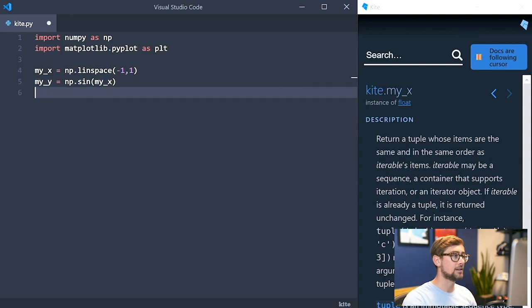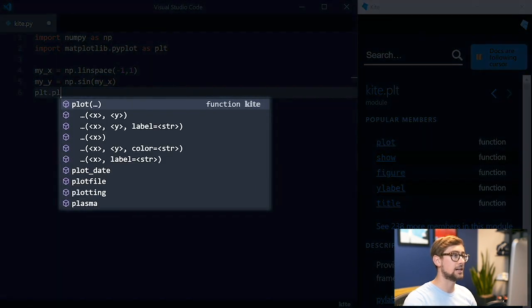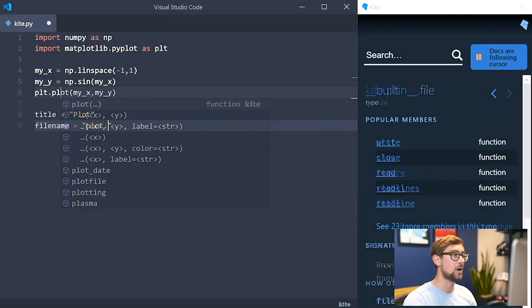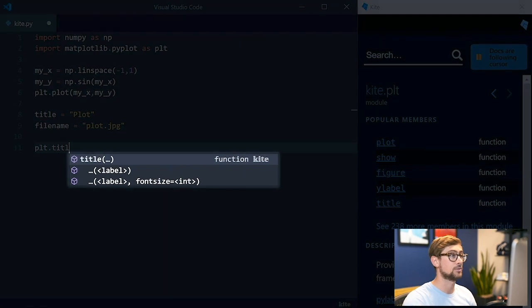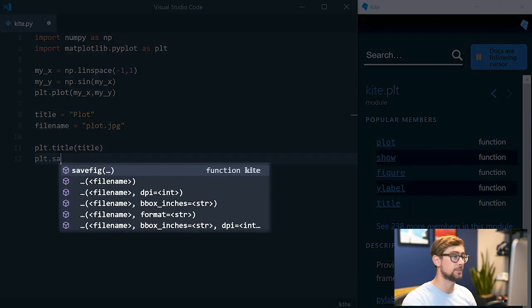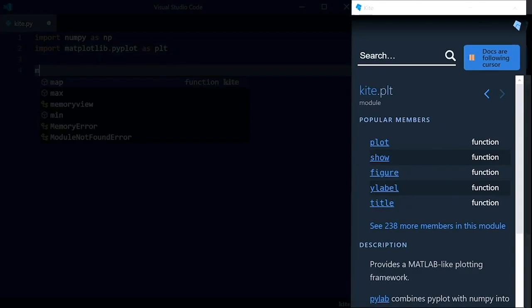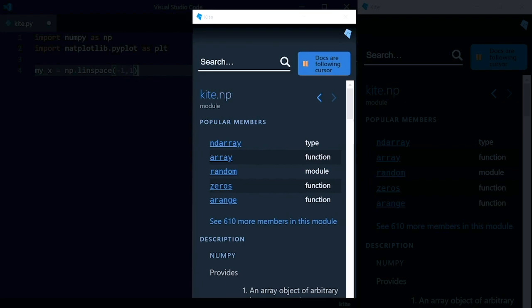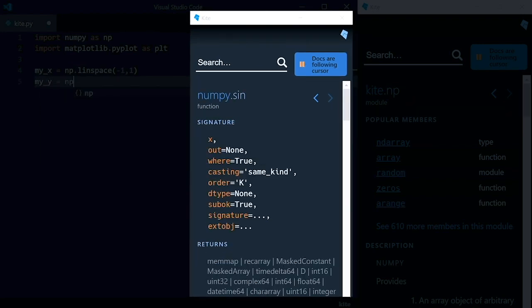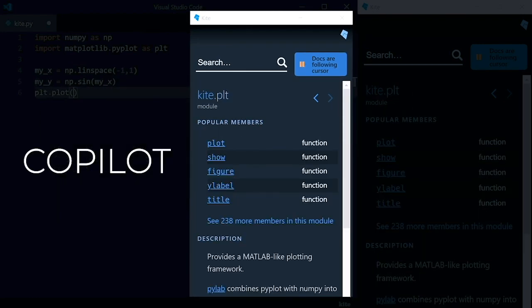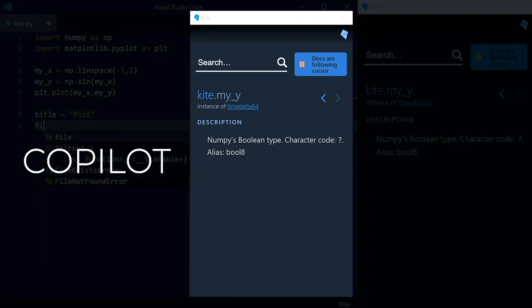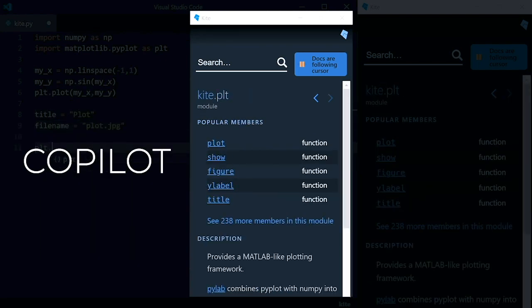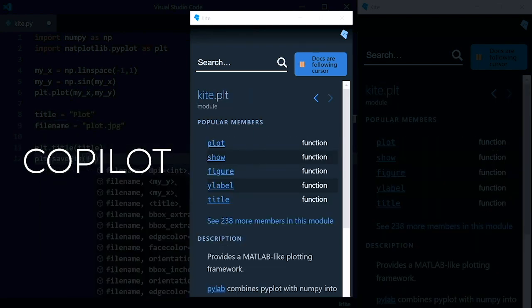Kite can complete entire lines of code and it has a feature called intelligent snippets that will help you fill in arguments and method calls with variables defined earlier in your script. The window on the right side of my screen here is also a Kite feature called the Kite Copilot. It automatically shows you relevant Python documentation while you type based on your cursor location. This saves you time from having to google search for docs. The best part of Kite is that it's free and you can download it from the link in the description below.